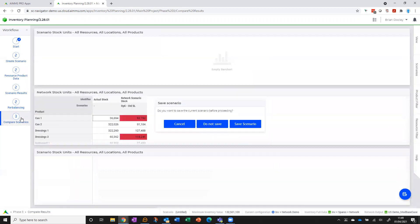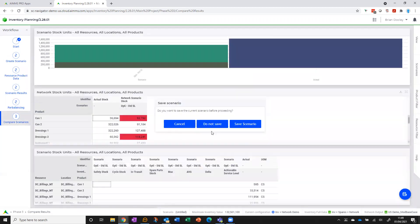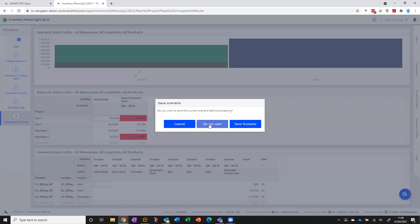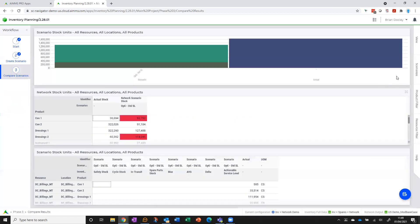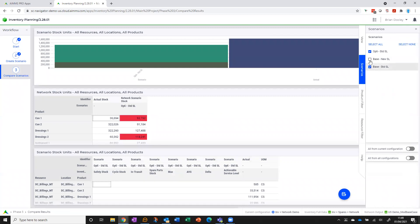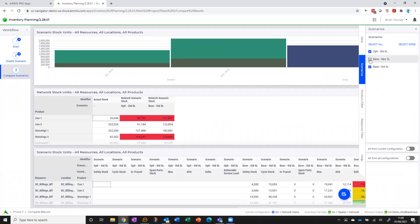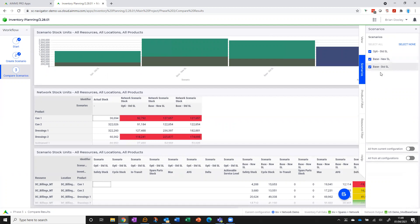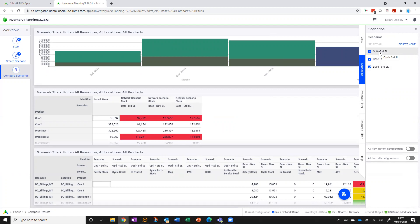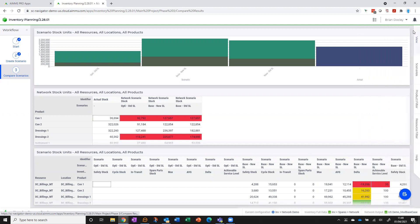And then the final thing we can do is compare scenarios. So I've saved some already, so I'm not going to save this. So let me load these in. What I have here is three scenarios I've saved. These first two I've created with one network design and played around with the service level. And this third one I've used a different network design—the same products, but I've optimized the footprint for the network, reduced the number of DCs.